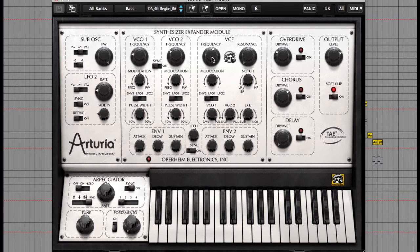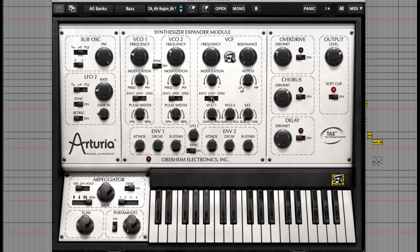Now let's use the switch in the filter control to assign it to LFO1, and then increase the modulation amount dial above that. It should now be wobbling like this.